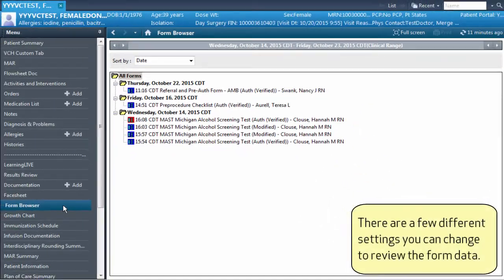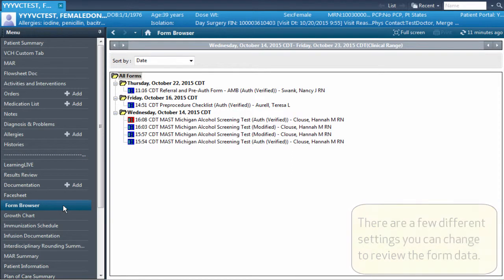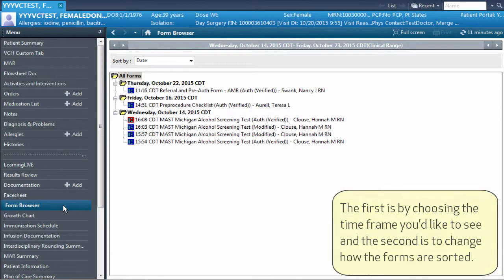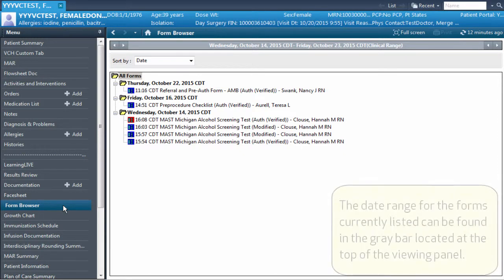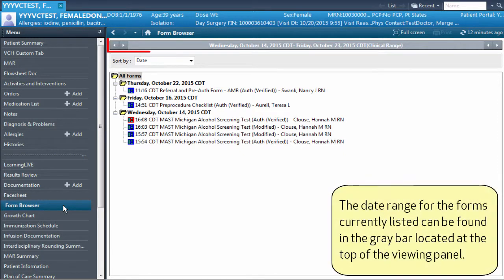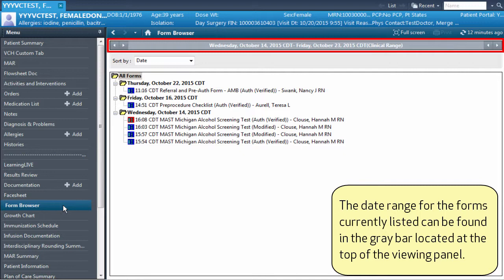There are a few different settings you can change to review the form data. The first is by choosing the time frame you'd like to see, and the second is to change how the forms are sorted. The date range for the forms currently listed can be found in the gray bar located at the top of the viewing panel.